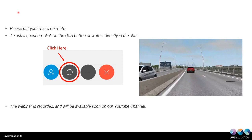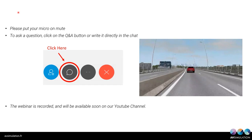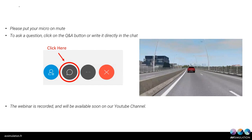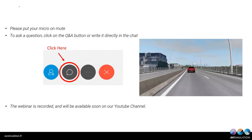Hello everyone and welcome to this presentation about our new simulator. Please put your microphone on mute, and if you have any questions, don't hesitate to write them in the chat. We will answer all of them at the end of this presentation. This webinar is recorded and will be available on our YouTube channel soon.